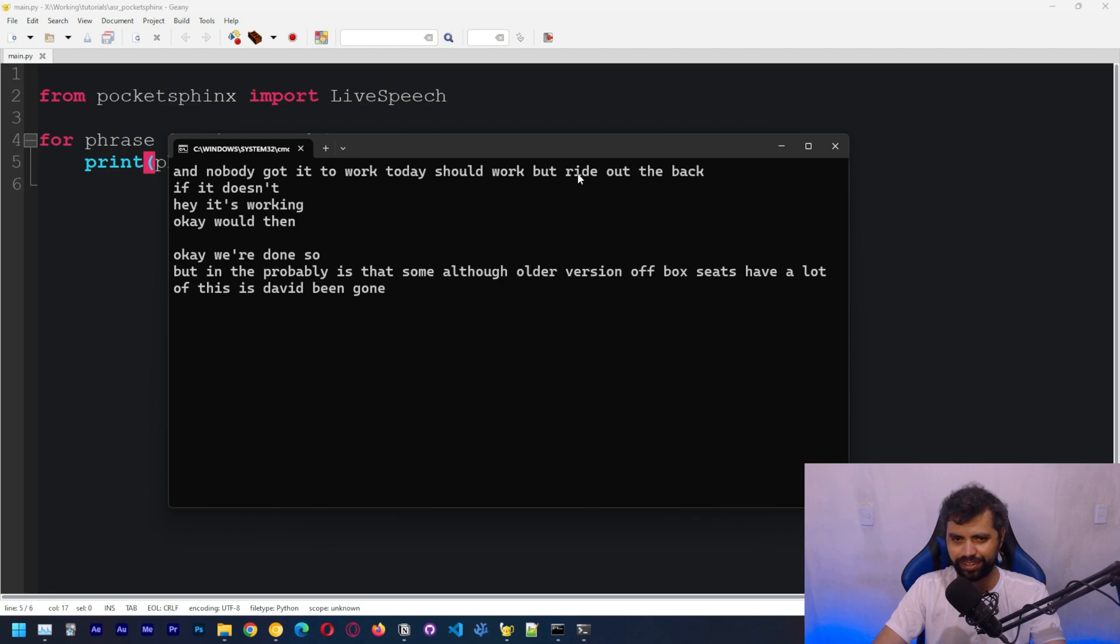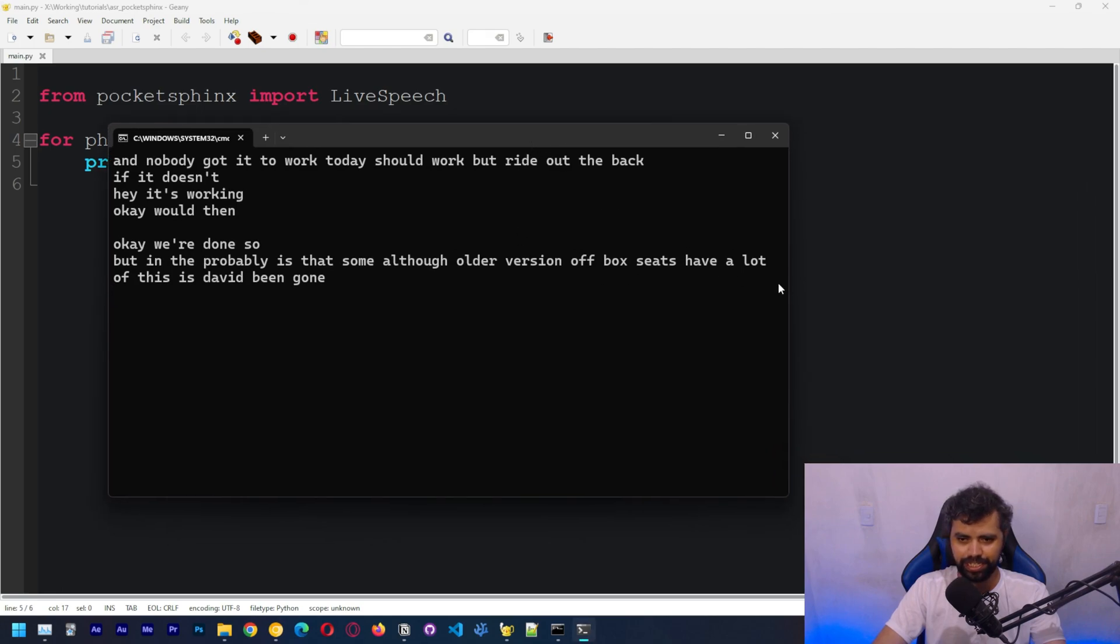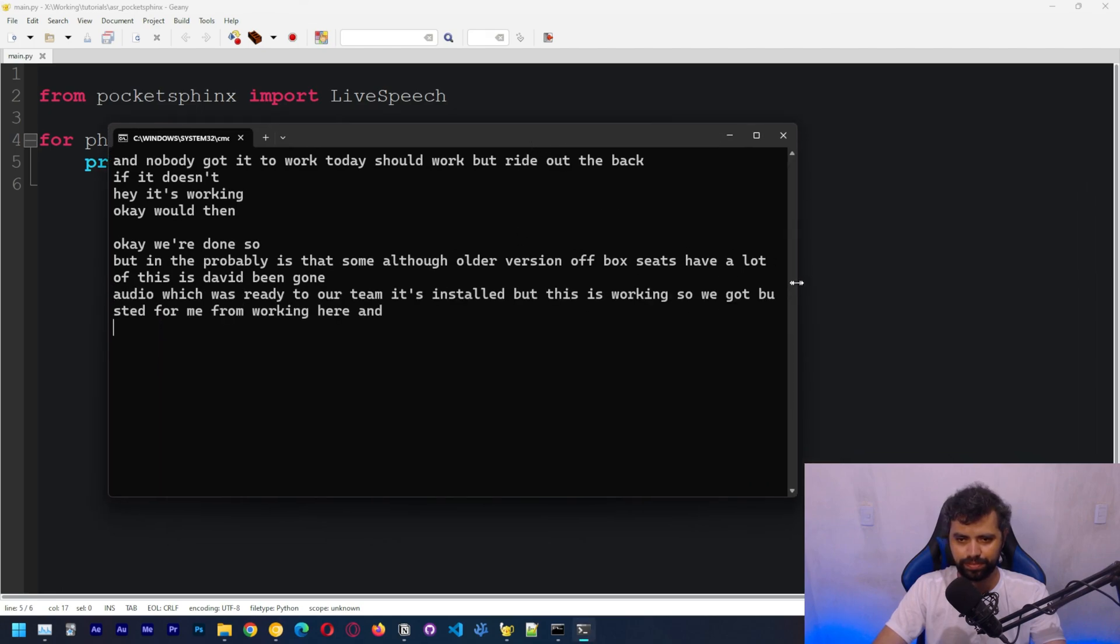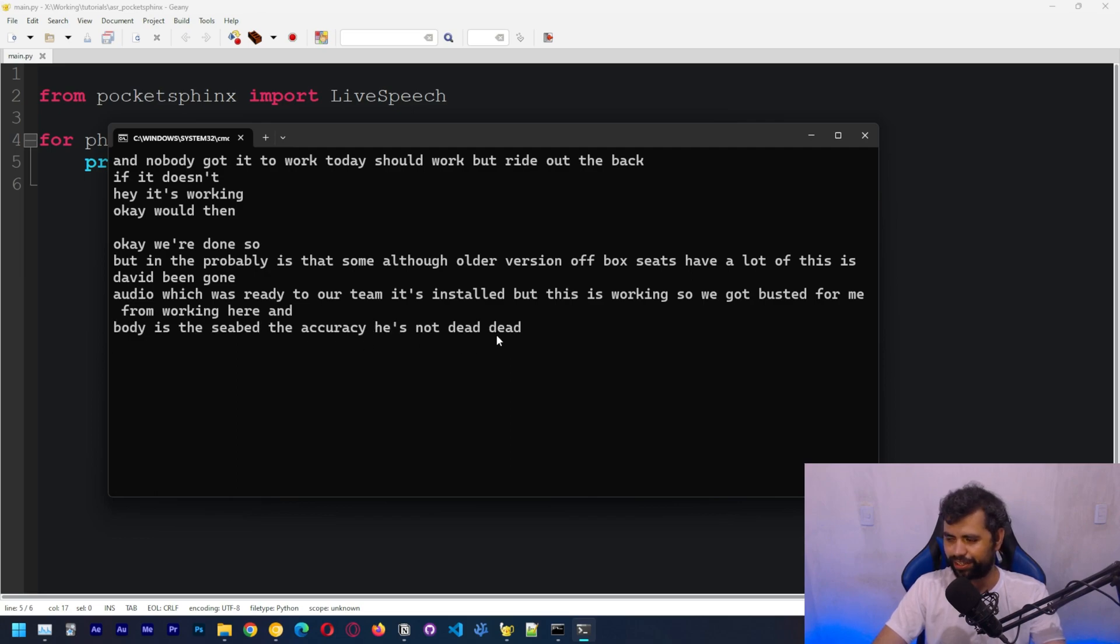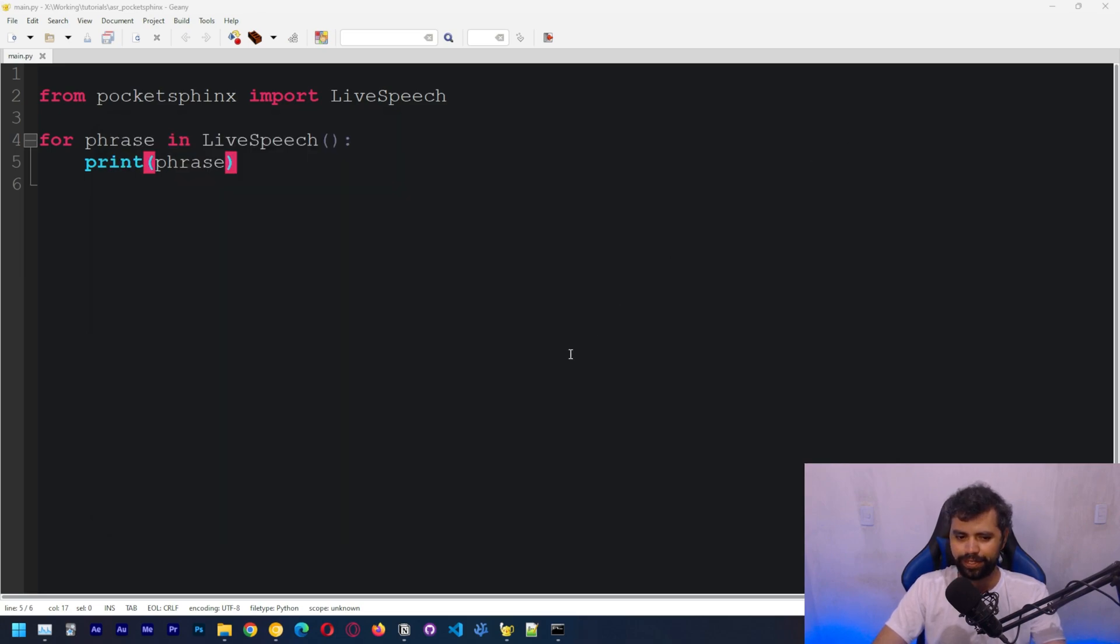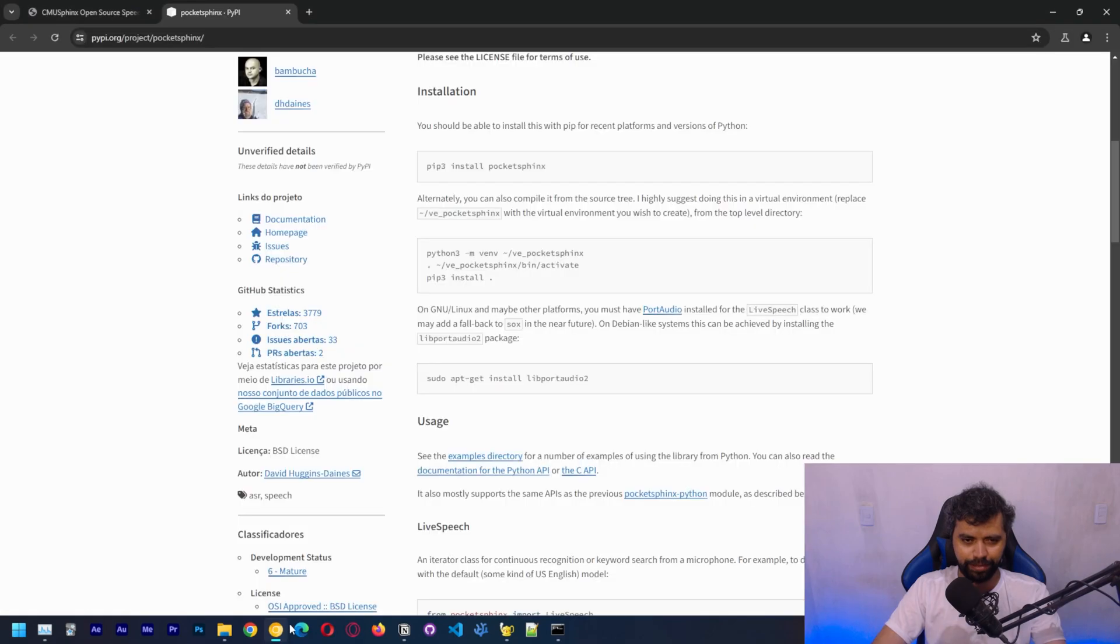So we got a speech recognition working here. Okay. What's easy, but you guys can see that the accuracy is not that good. It's not that good, but okay.